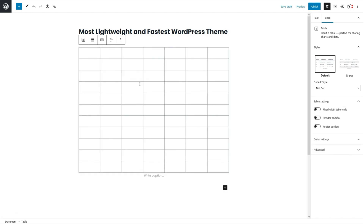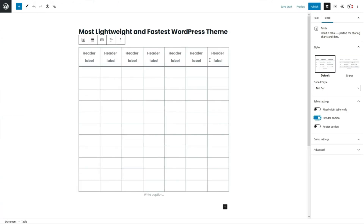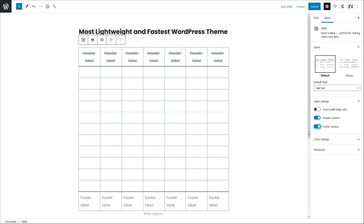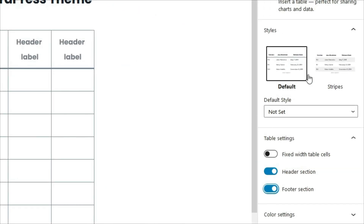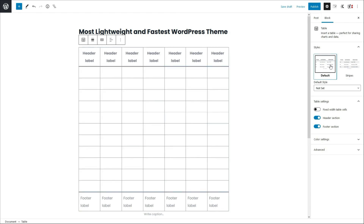Let me create this table. There are a total of seven columns and 11 rows here. And if you look over to the right, there is this table settings. You can add a header section and as you toggle this, you'll see this section appear. And if I want the footer section as well, if I toggle this, you'll see this appear here. And then you can play around with the styles. There are not many options — the other option you have is just the stripes, or by default it looks like this.